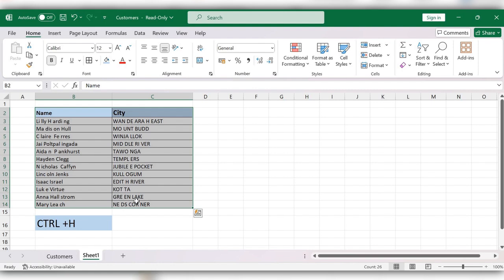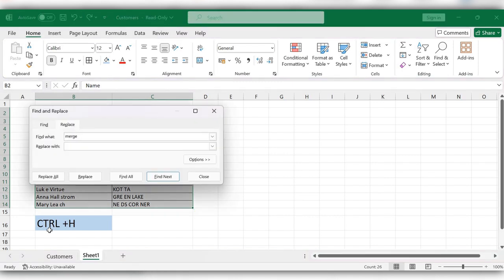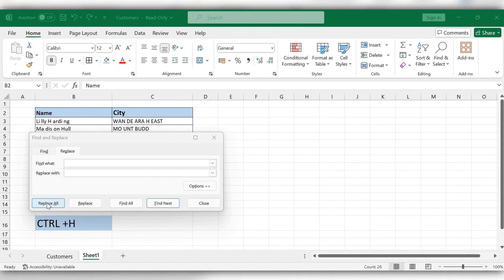From the keyboard, press Ctrl+H. In the Find field, enter a space. In the Replace field, just leave it blank. Click on Replace All.